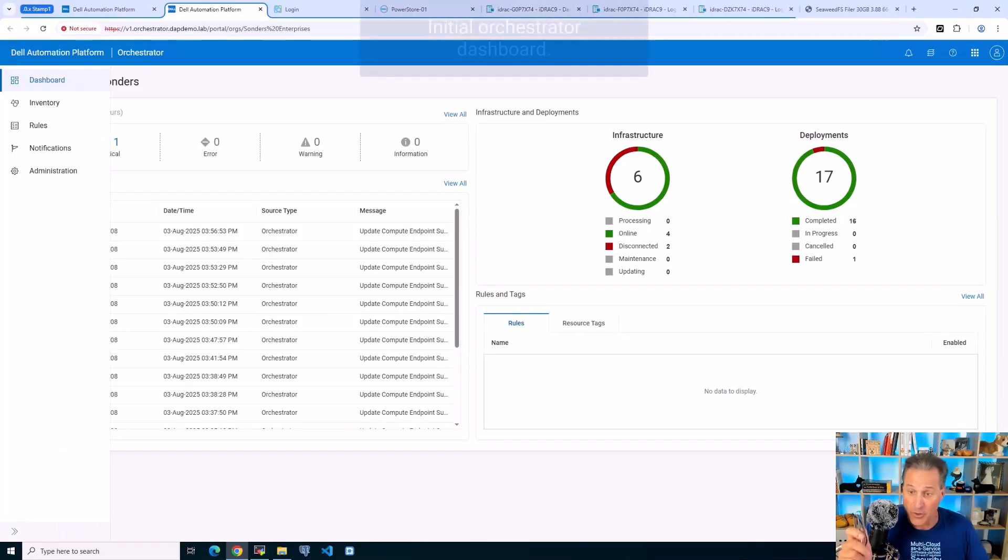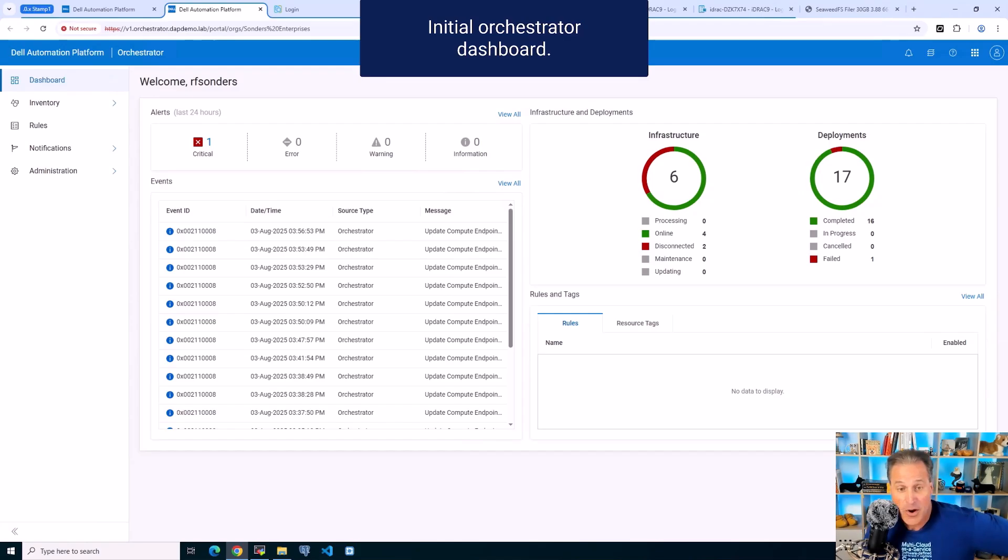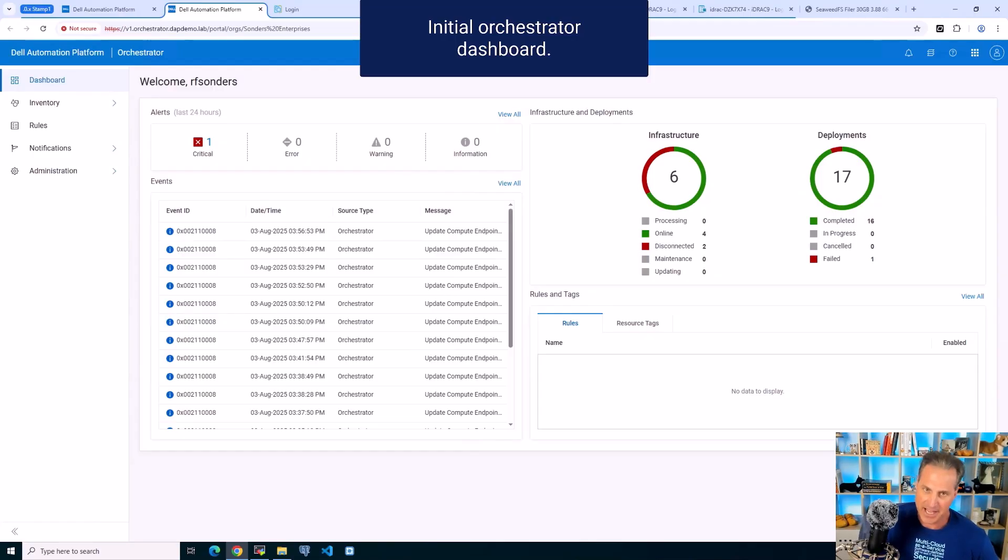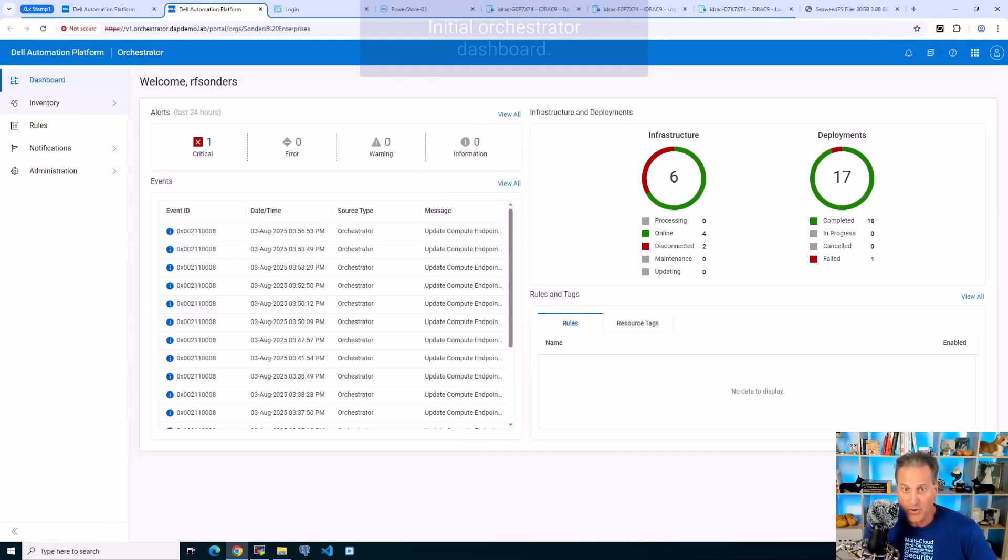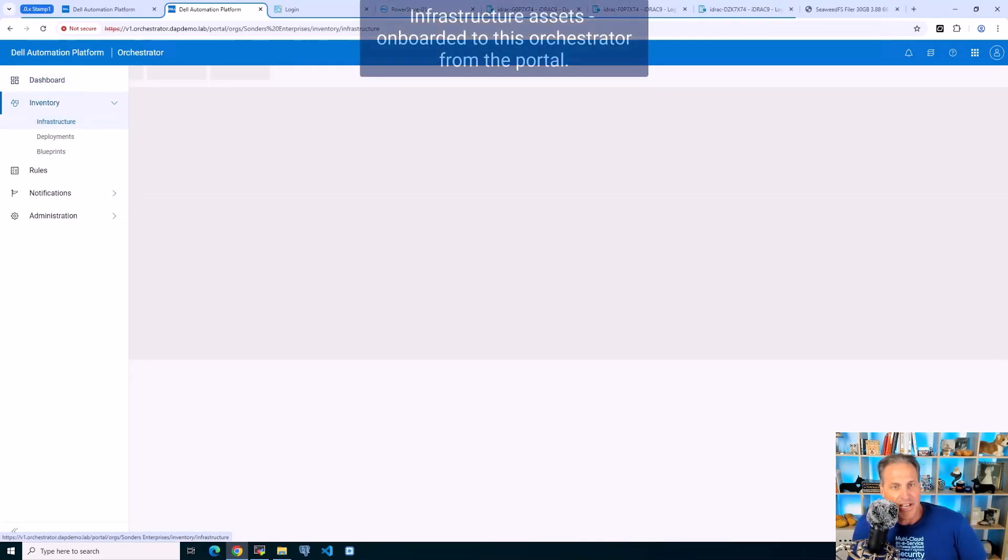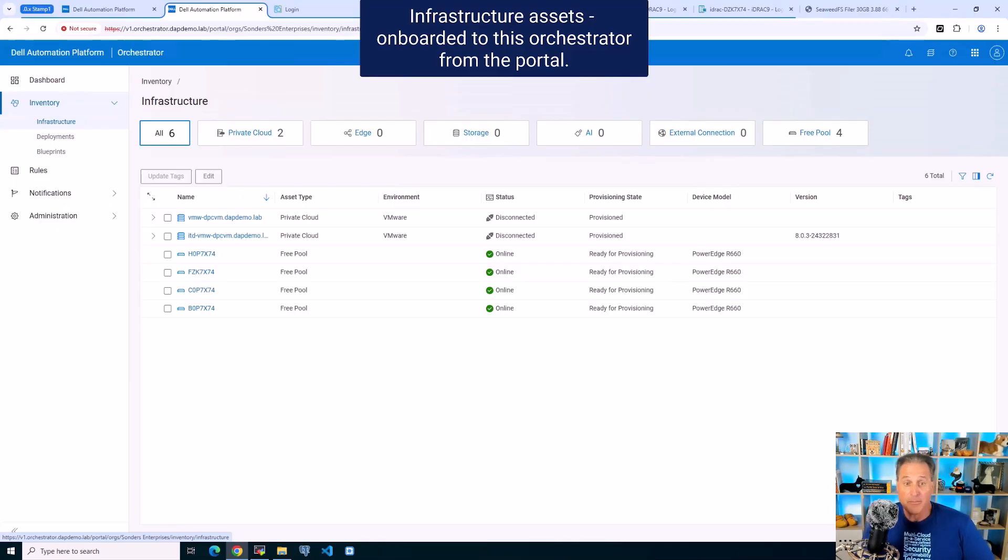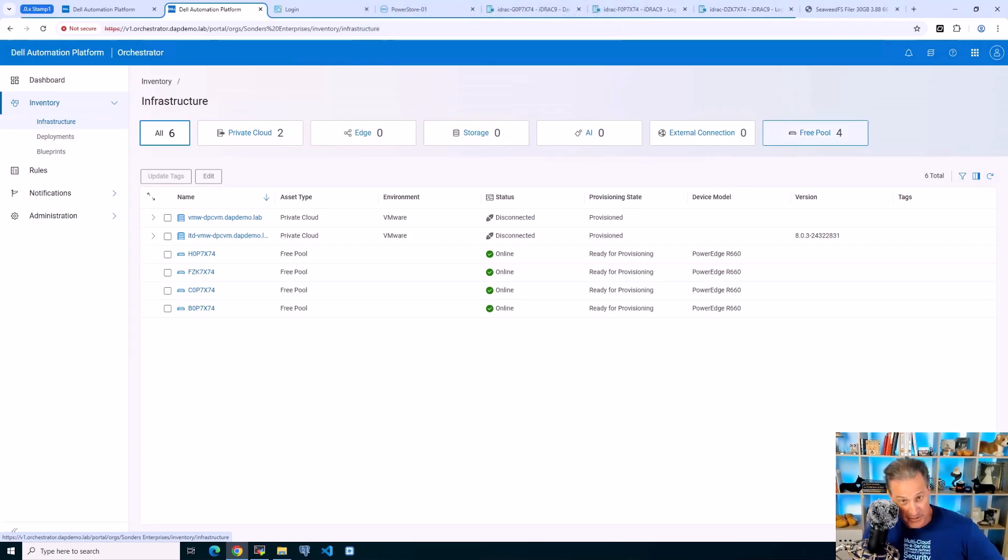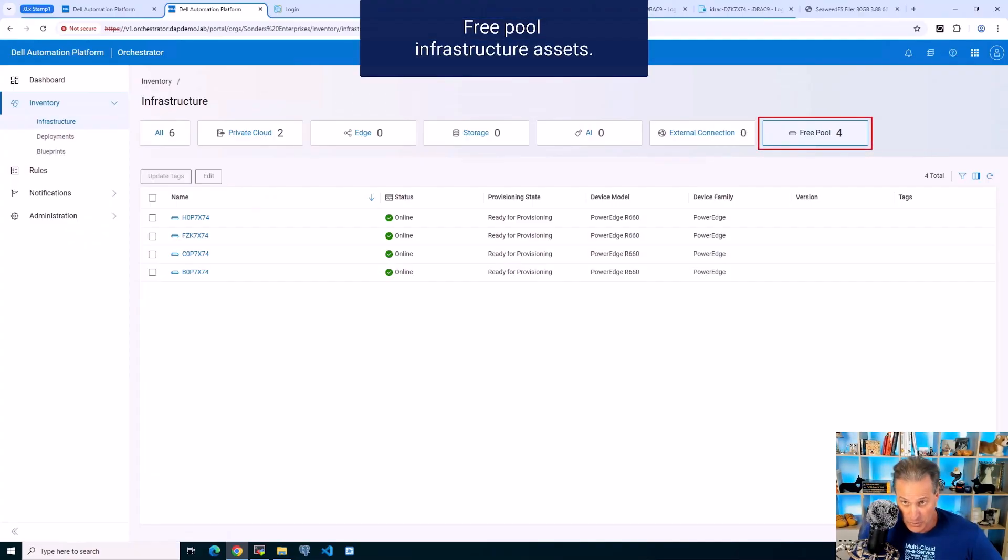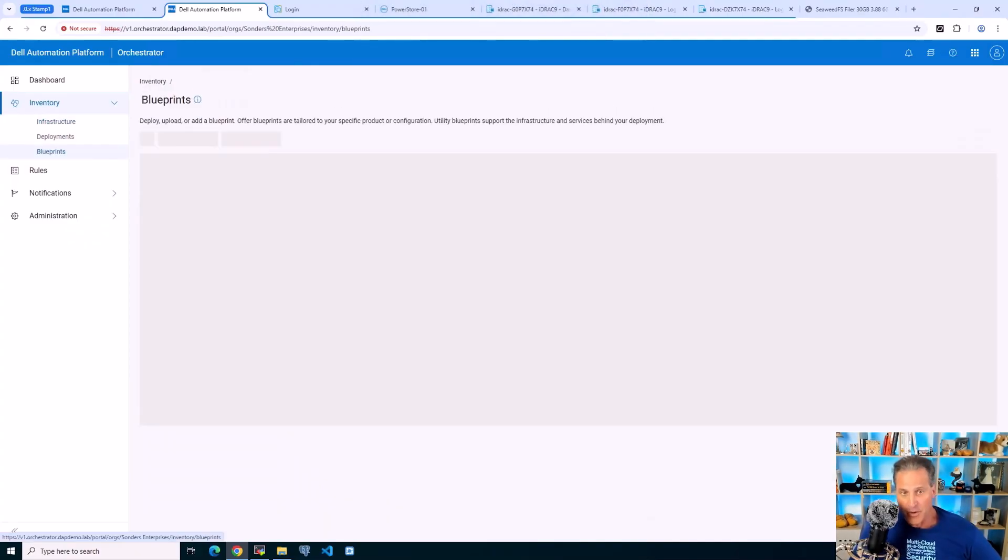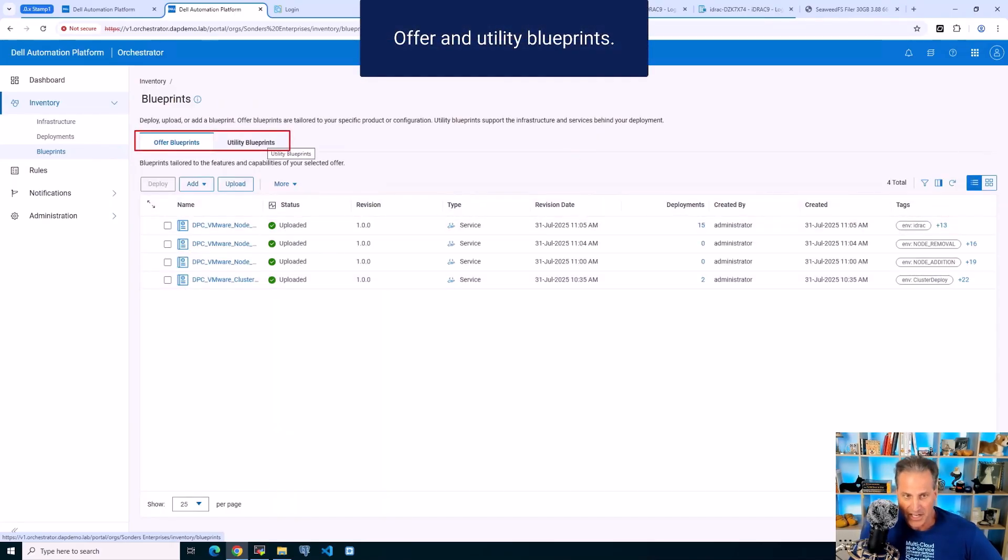I'm jumping to the orchestrator where all the work happens. The orchestrator is not new - Dell's had this for a few years from acquisitions. Here at the orchestrator dashboard, I go to infrastructure and see some assets. I see a few disconnected clusters and four PowerEdges ready for provisioning that we've onboarded already. I can filter on the free pool only.